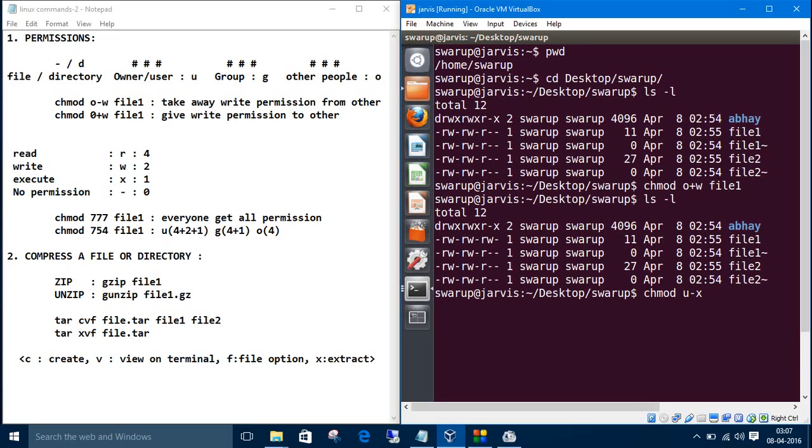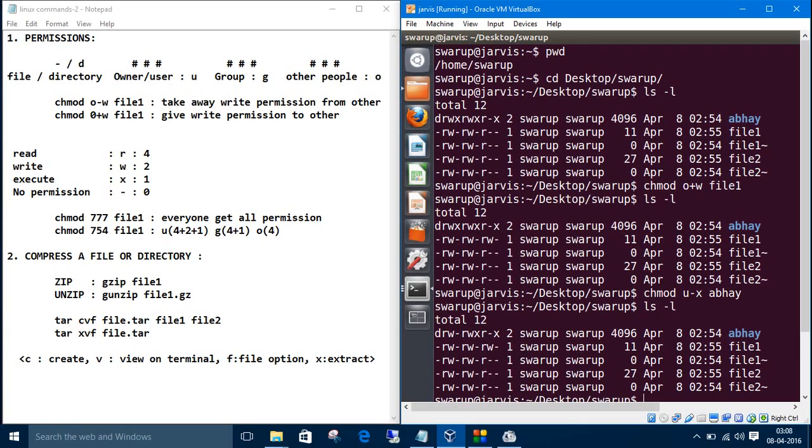Also letters, r for read, w for write, x for execute. And this is the command chmod. Now let's see the details. See, we took away the execute permission from the user. Let's clear the screen.